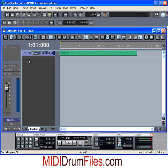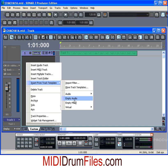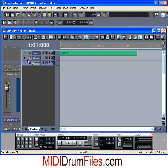To set up virtual tracks with instruments, right-click anywhere in the gray area, choose Insert from Track, go to Virtual, then TTS1, and scroll down to Rhythm Sets. It pops out a bunch of drum kits — I'm going to select Standard. This gives me a virtual track and a MIDI track that I can record drums onto.